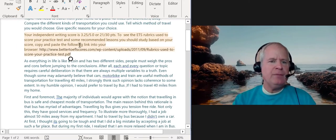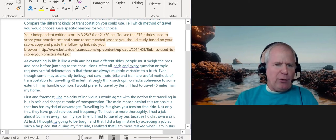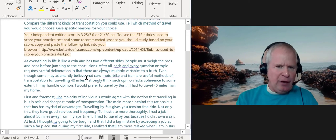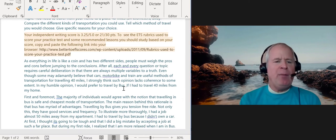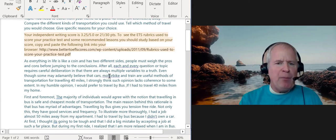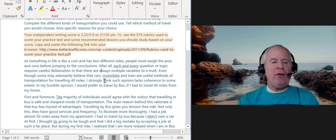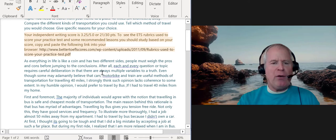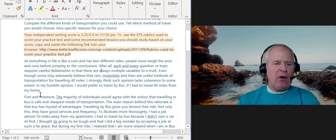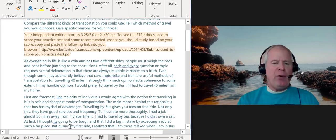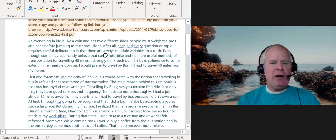My first suggestion is that I strongly think such opinions lack coherence. In your essay you said 'in my humble opinion I would prefer to travel by bus,' but instead of stating your opinion right away, why not compare the modes first? You talked about cars, motorbikes, and trains. Maybe you can say: 'People deciding to travel may choose cars, motorbikes, or trains — each of these methods has advantages.' Then in one paragraph talk about the advantages of traveling by car, another paragraph about motorbike, another about train.